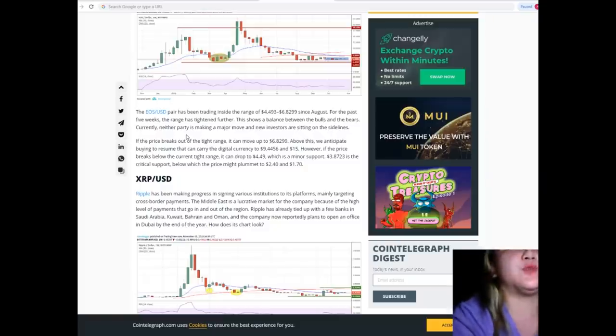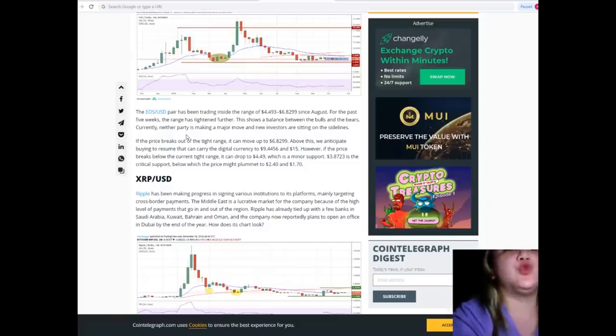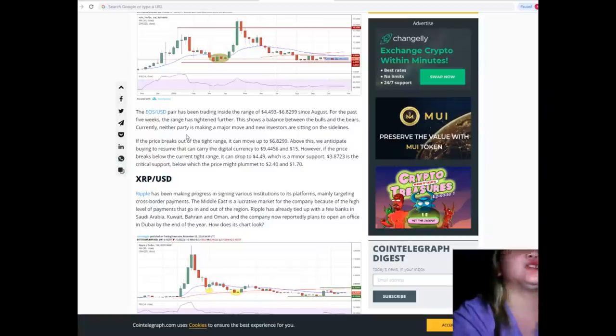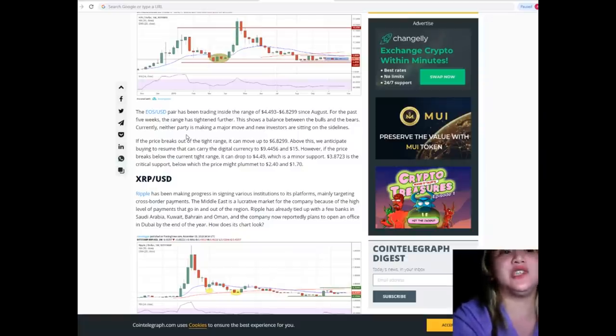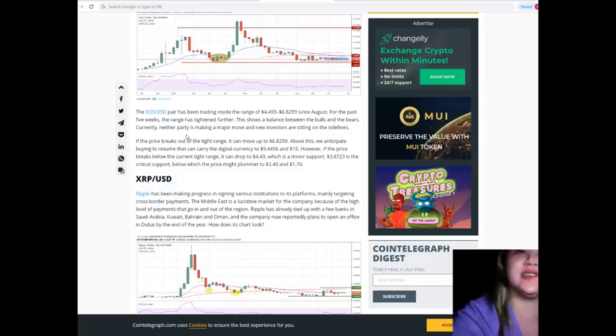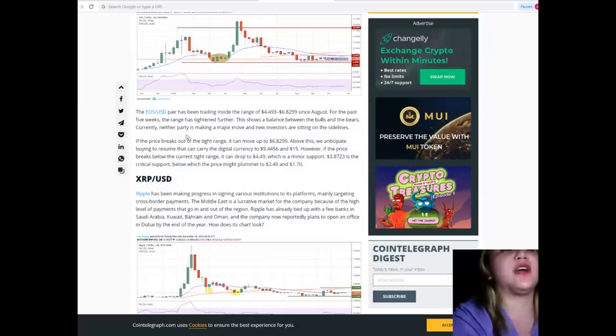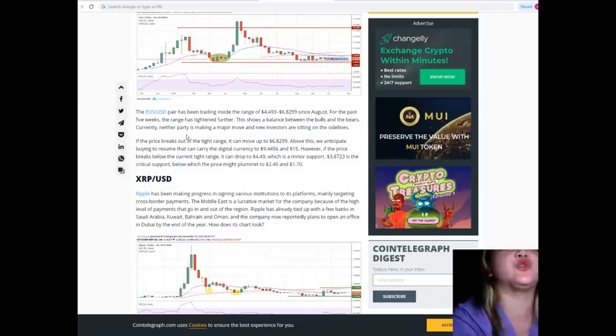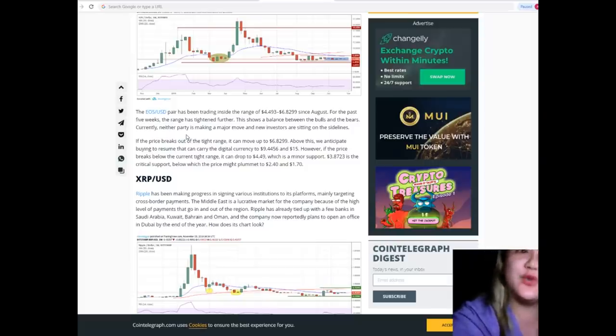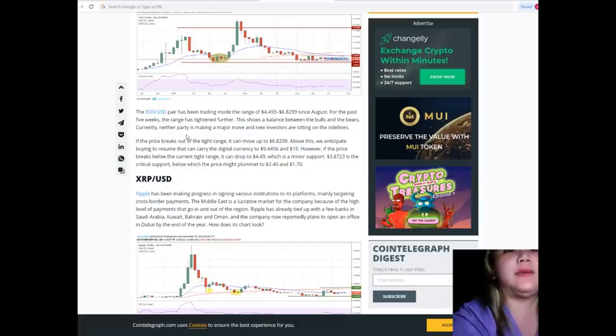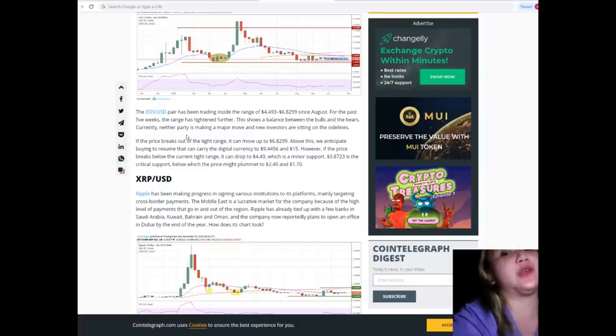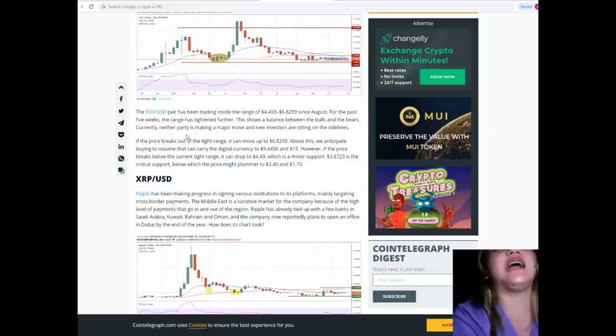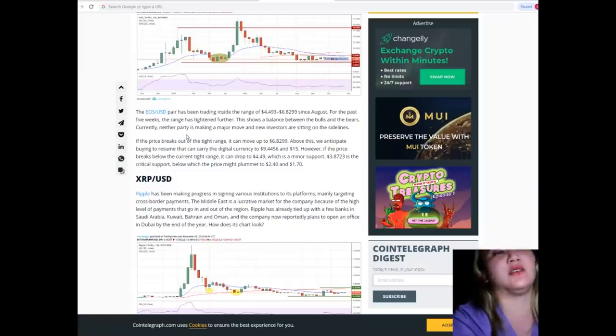If the price breaks out of the tight range, it can move up to $6.8299. Above this, we anticipate buying to resume that can carry the digital currency to $9.4456 and $15. However, if the price breaks below the current tight range, it can drop to $4.49, which is a minor support. $3.8723 is the critical support, below which the price might plummet to $2.40 and $1.70.